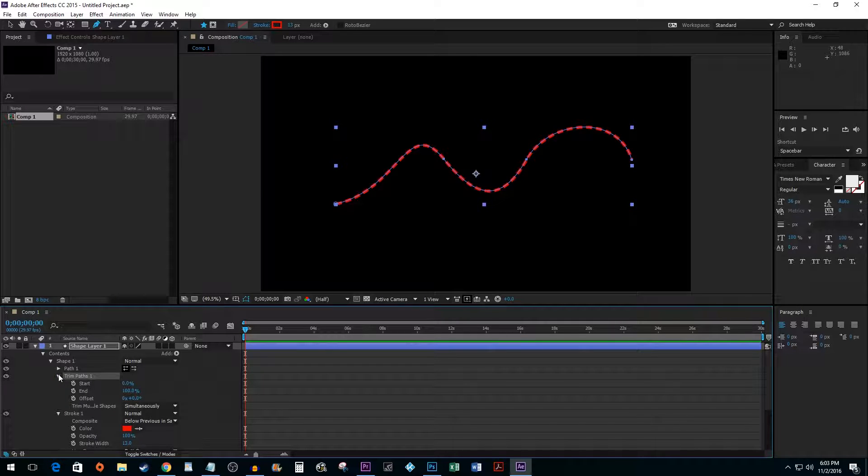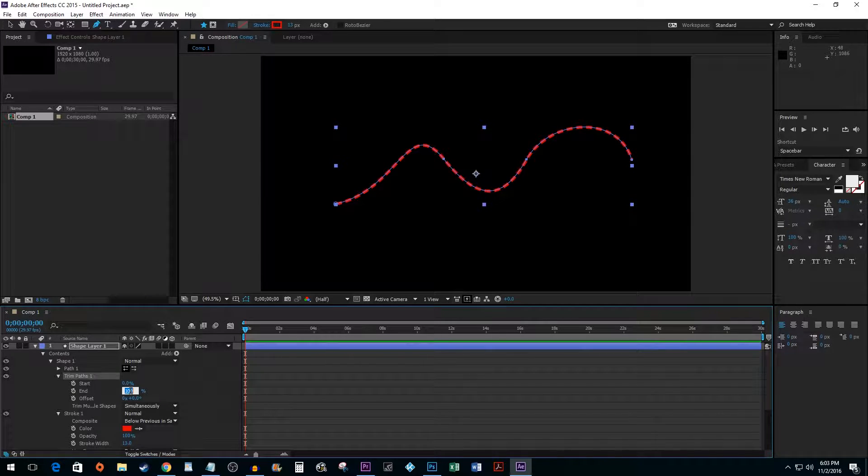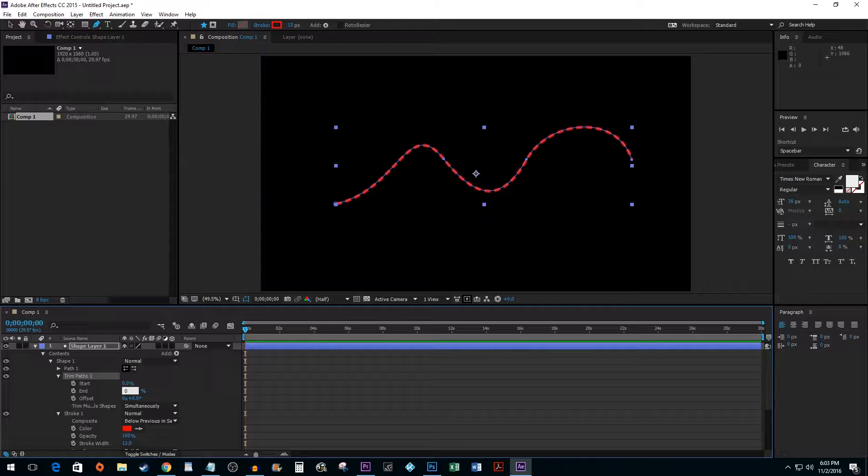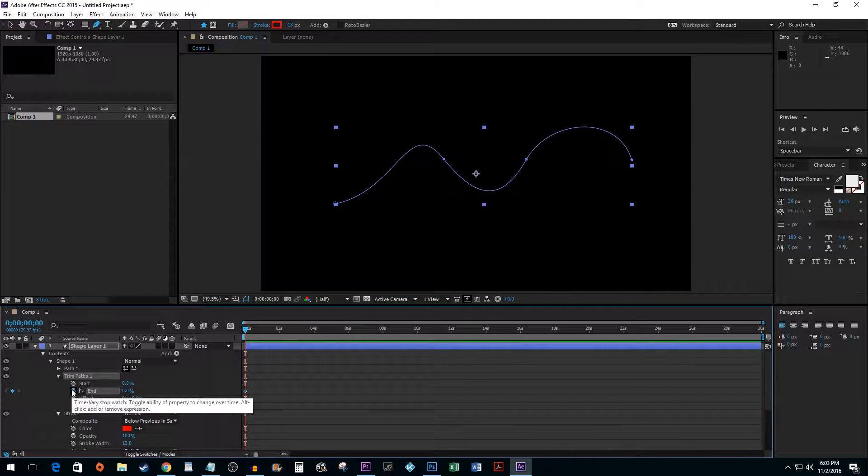Before continuing, make sure your time marker is at the start of your video. Then click on the End value and type 0. Click the Timer button next to End to add your first keyframe.